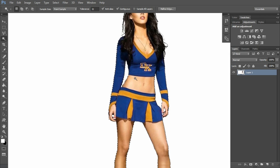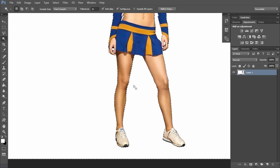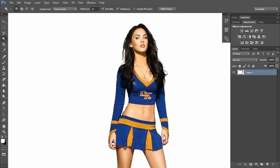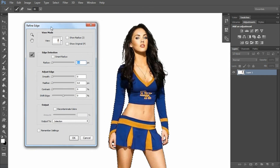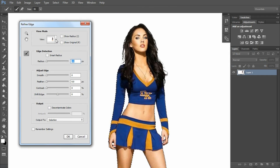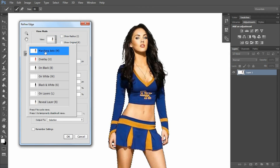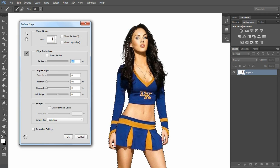I press the shift button. I have selected, and now I click Refine Edge, which I can use to refine the selection a little bit. Here I select Matching Ends and I can refine the selection a little bit more.